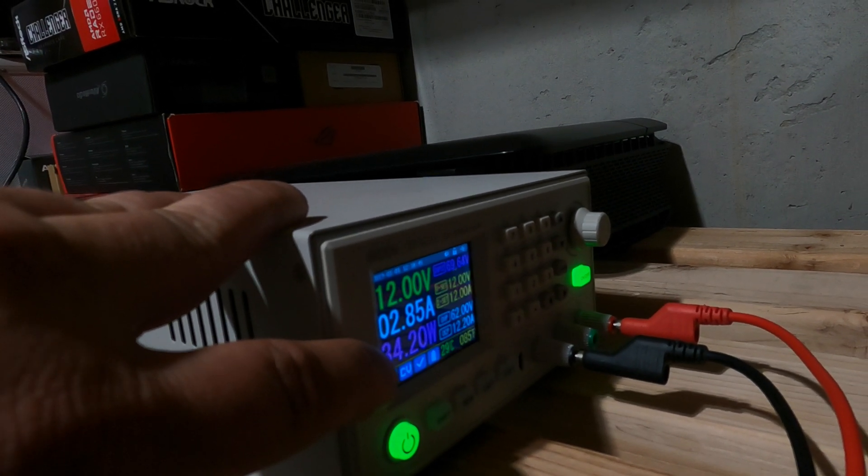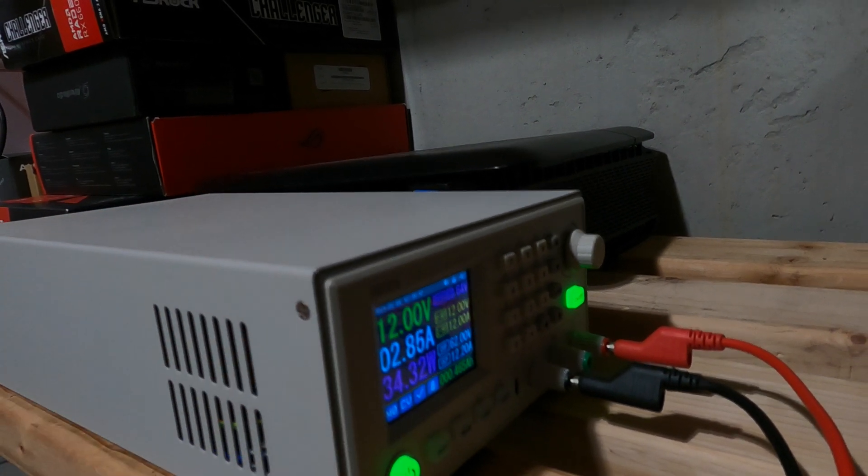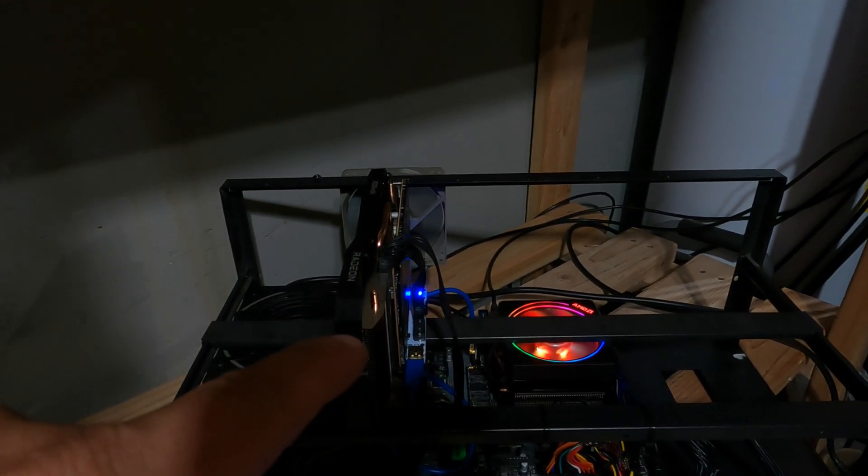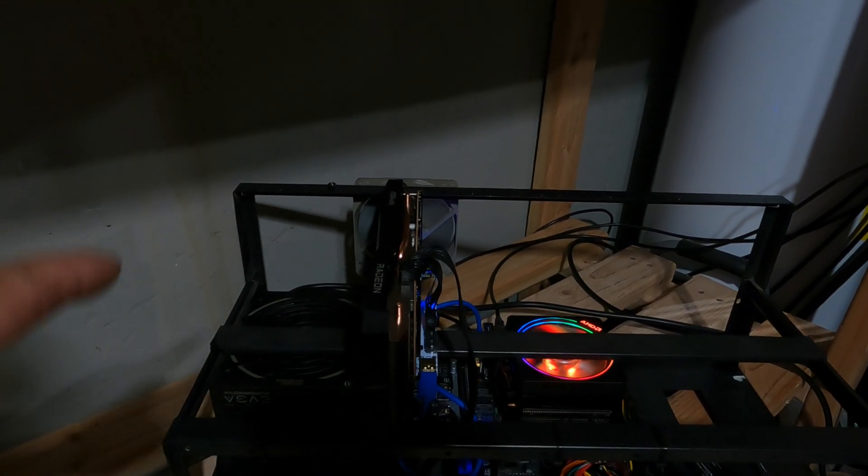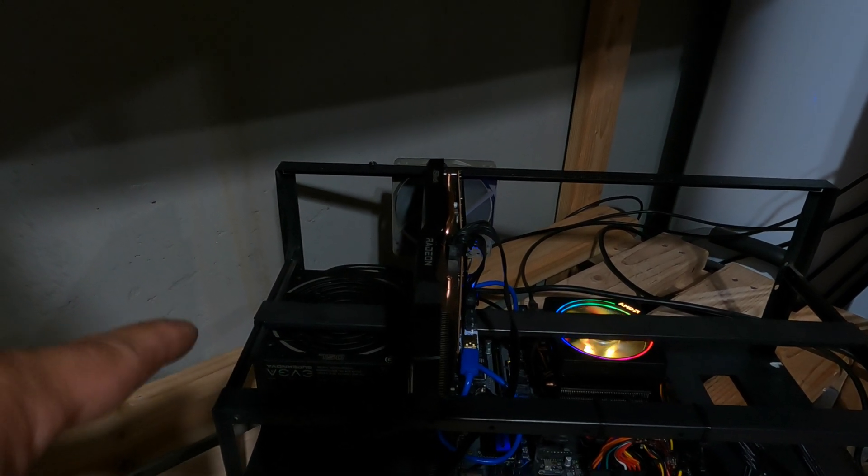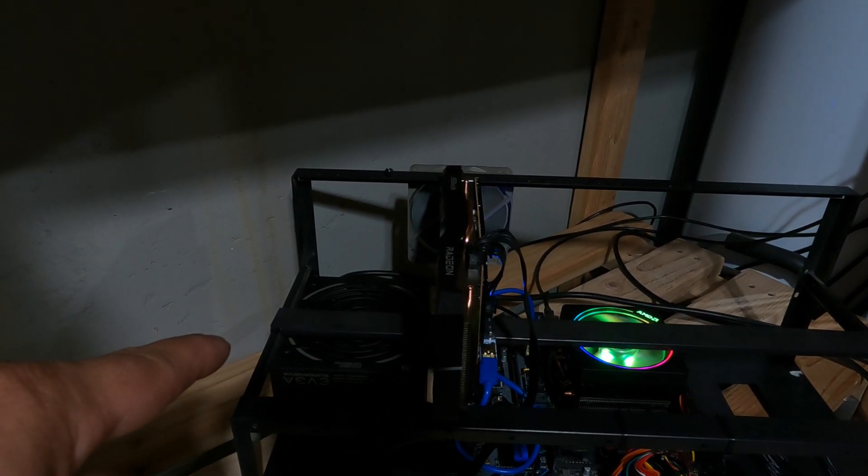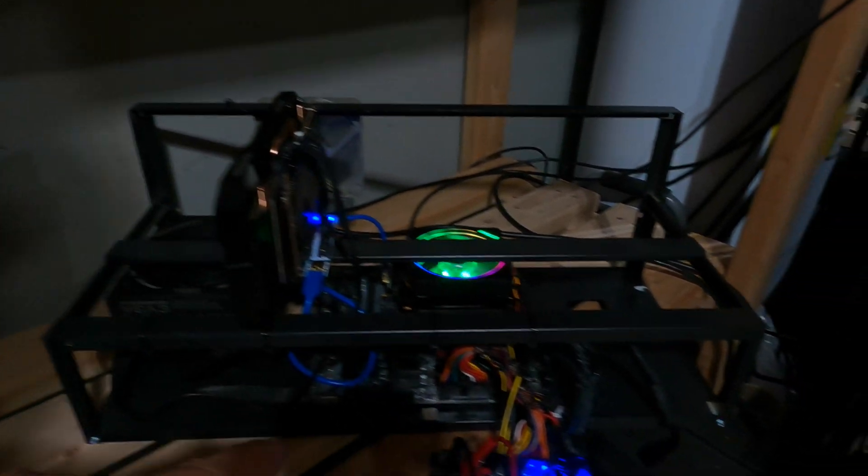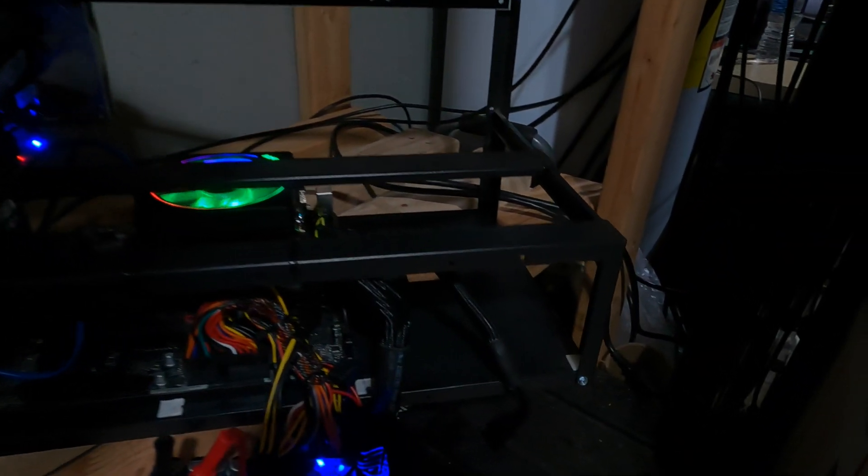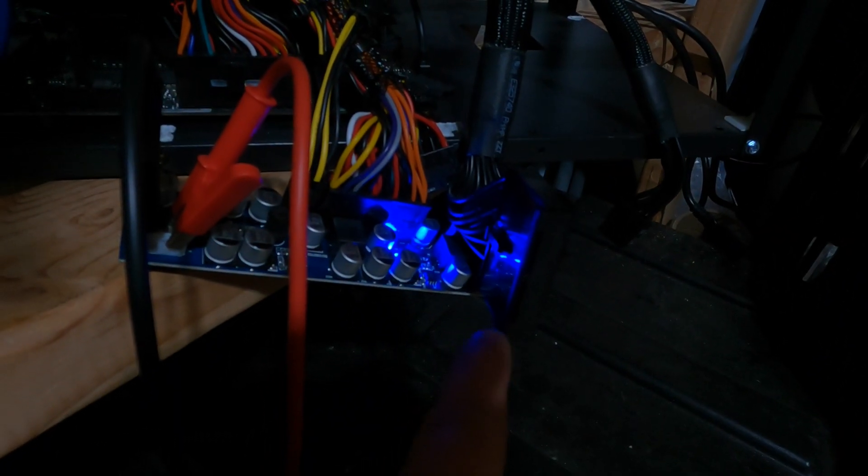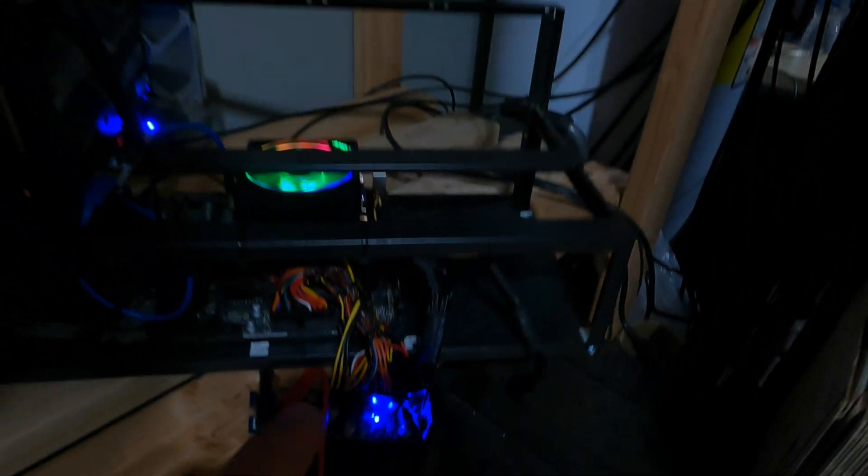The GPU is powered solely by an EVGA SuperNOVA 750 watt Platinum power supply, and right here is a jumper block on the 24-pin just to turn the power supply on.